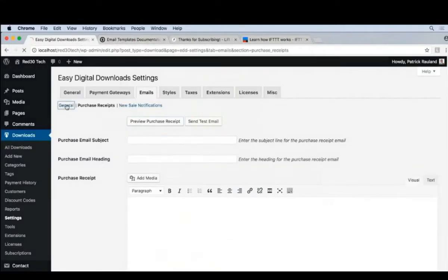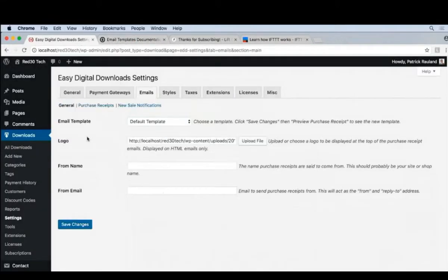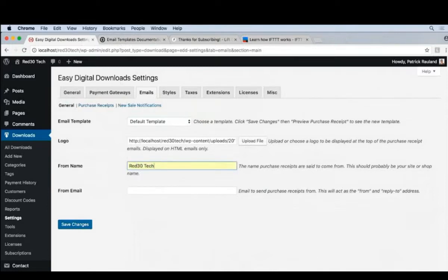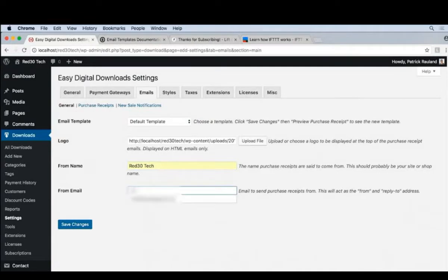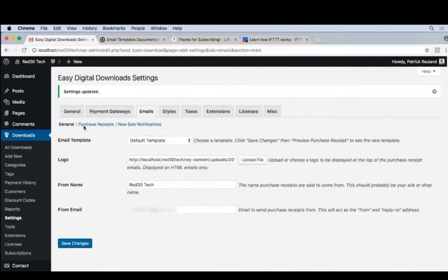Let's go back to general. We'll just fill out a little bit more information. You want to make sure you add your name. Add 30 Tech. And an email address. Now let's go to the Purchase Receipt. This is critical for customers.